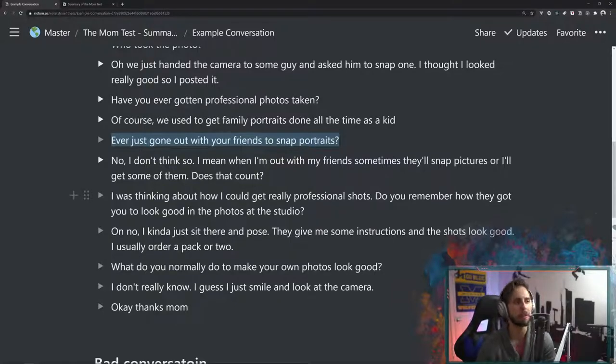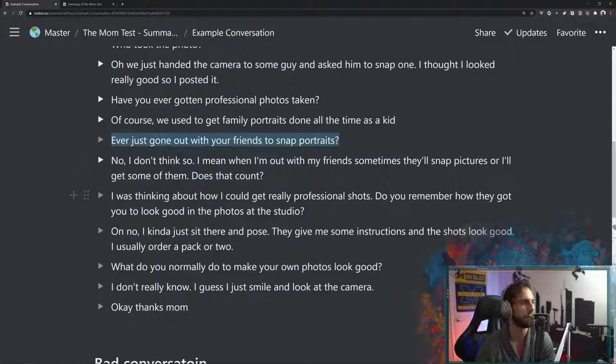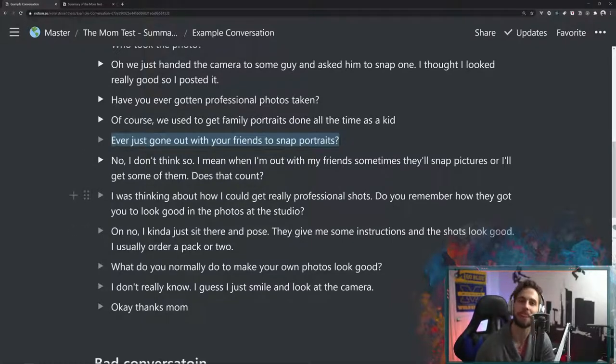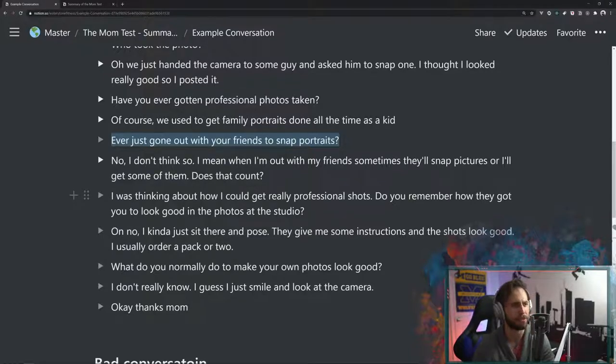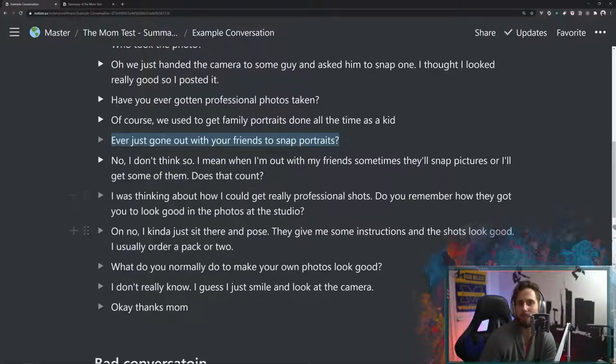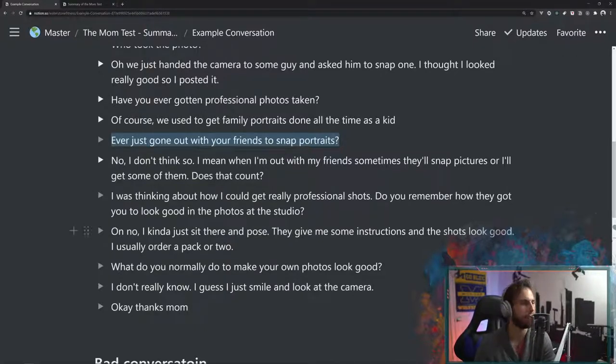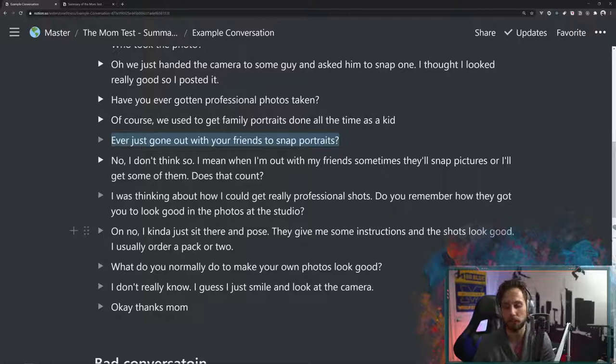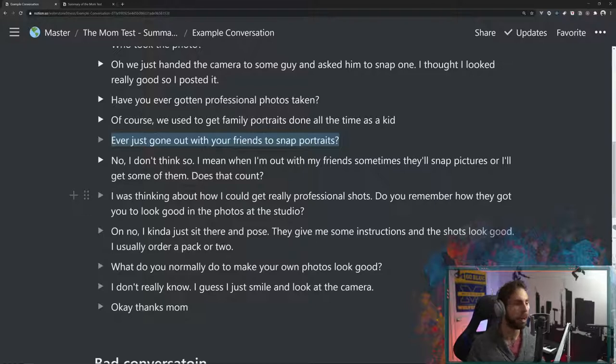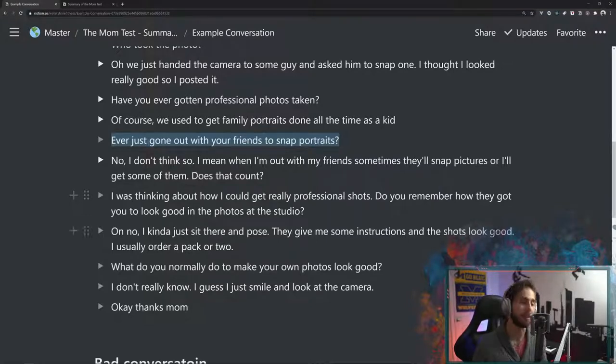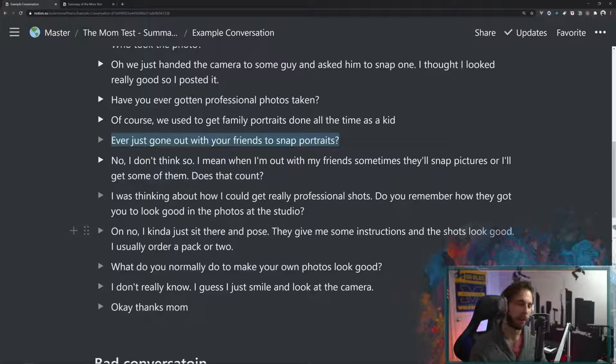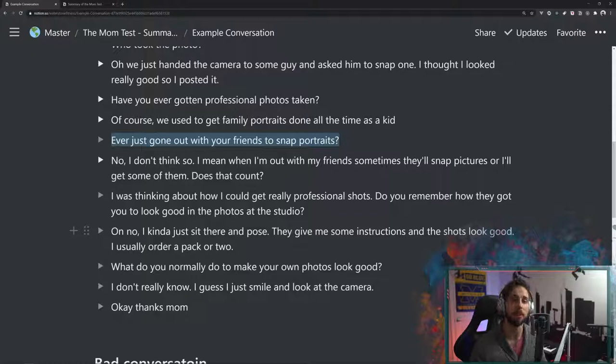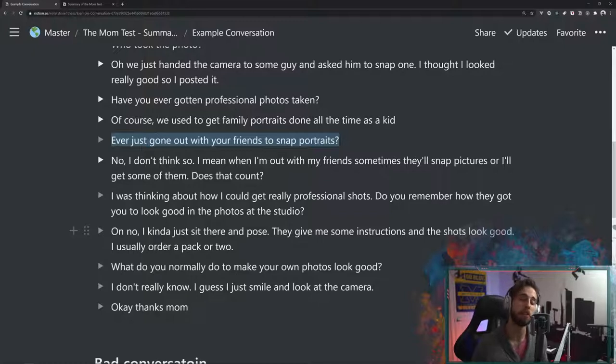So then we say, I was thinking about getting some professional shots. You remember how you look so good in the studio? Oh, I just kind of sit there and pose. I never really thought about it before. They just give me some instructions and I sit and something look good. I usually order a pack or two. And what do you normally do to make your own photos look good? And she's saying, well, I don't know. I just smile and look at the camera. And from that, you might say, oh, that's a good conversation. But we got a bunch of bad results that said, mom's not really our target customer.